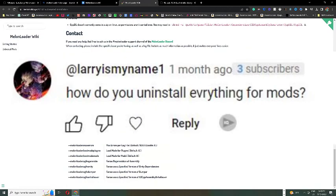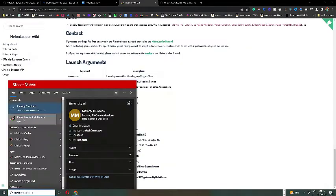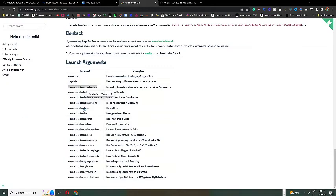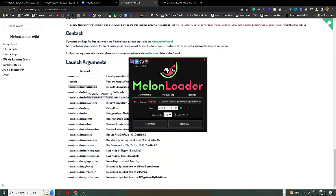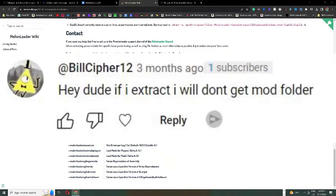The next comment says, how do you uninstall everything for mods? Go to melon loader installer, select the game and you can press the uninstall button.